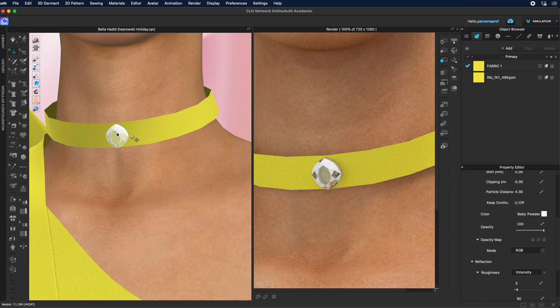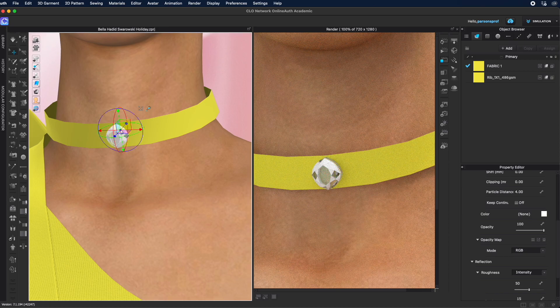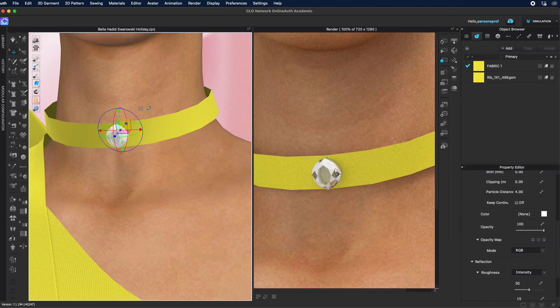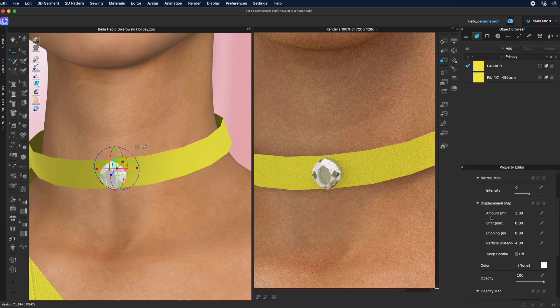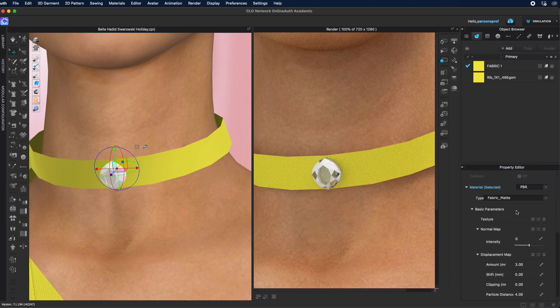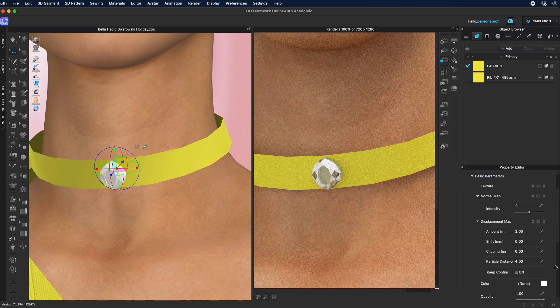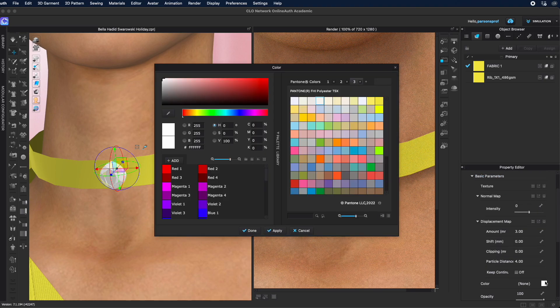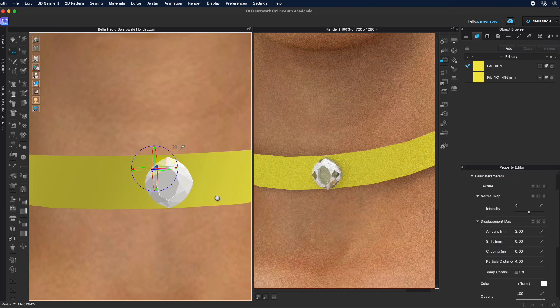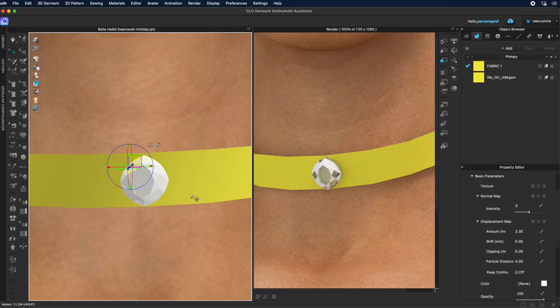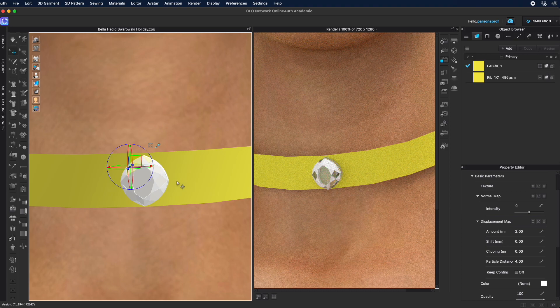This rhinestone was imported as multiple parts. Here you can see that some are clear, some are still in the original material, so I would have to select each one of these white parts and make sure that they are actually gem or glass, or whatever you like it to be, and then change the color to again whatever you like it to be.